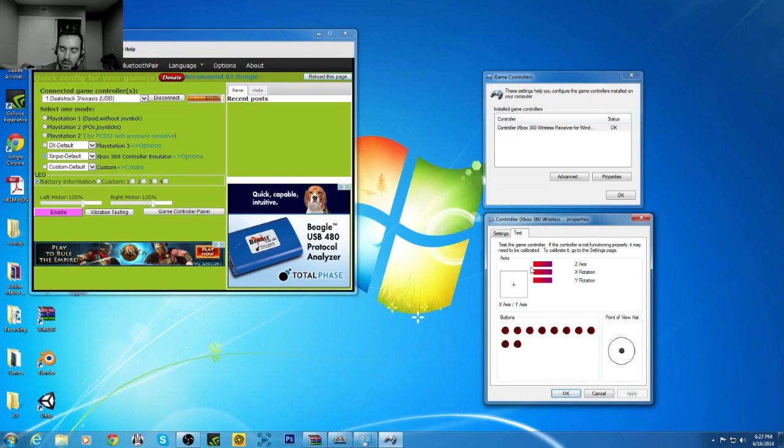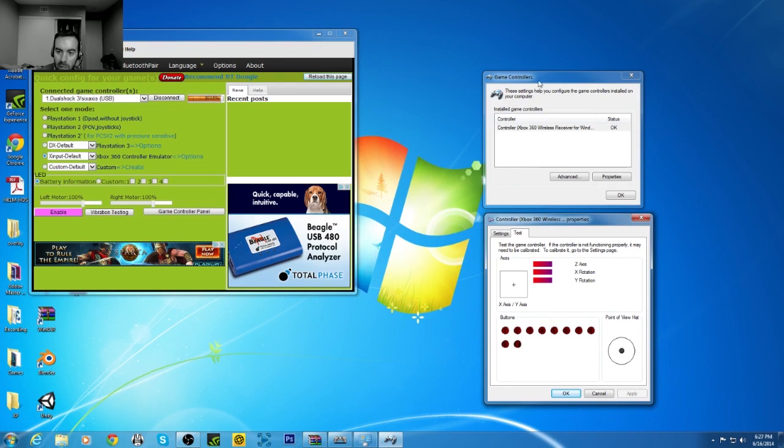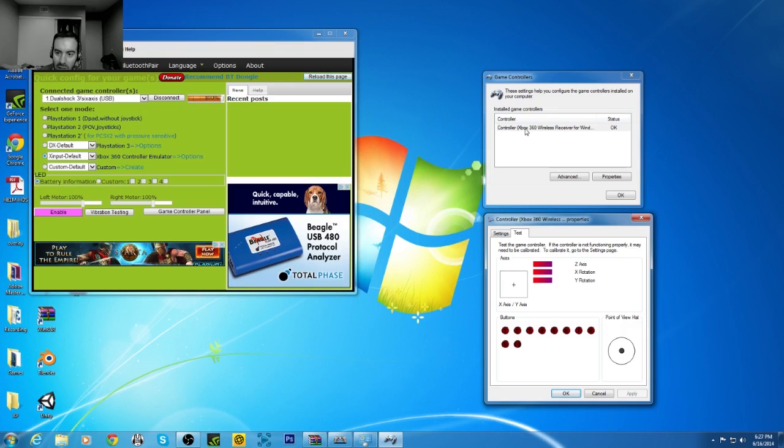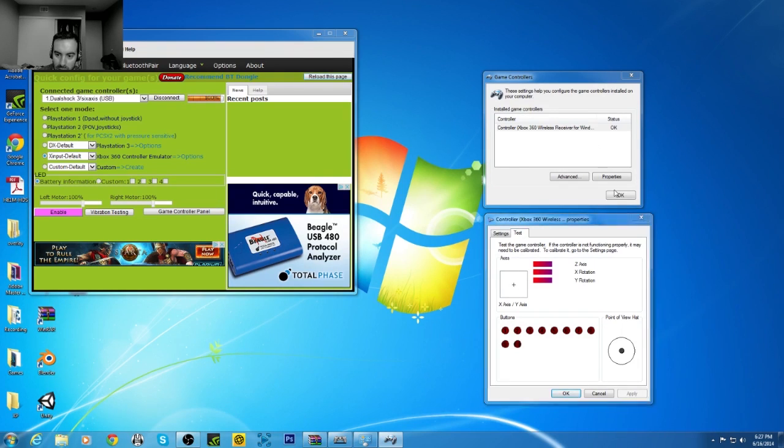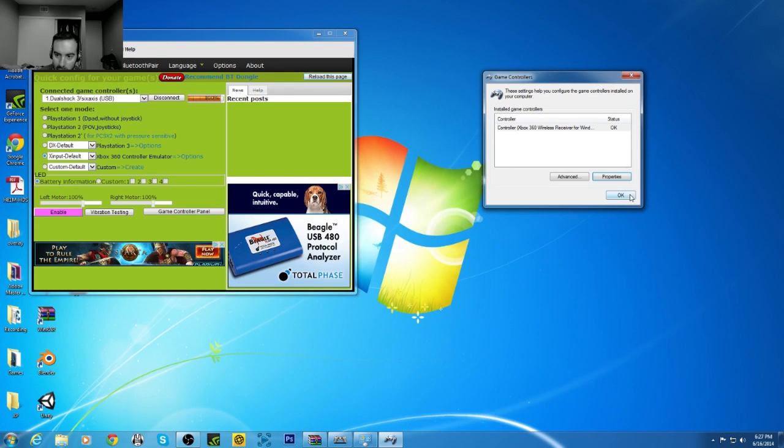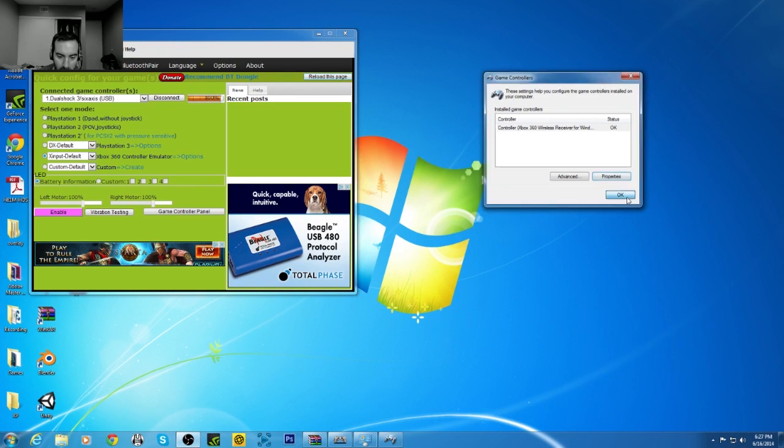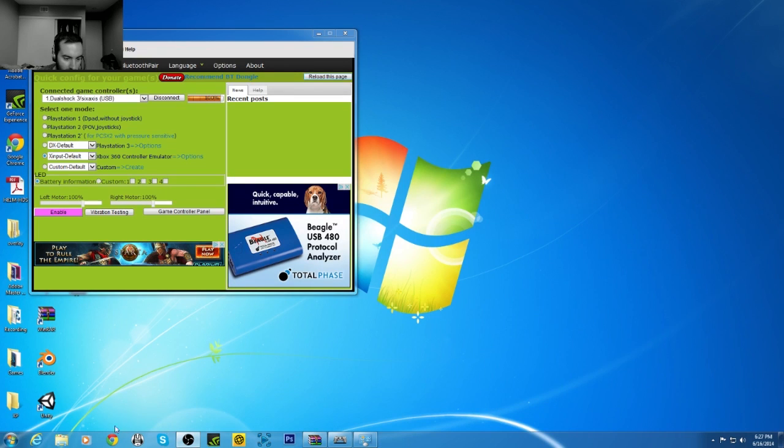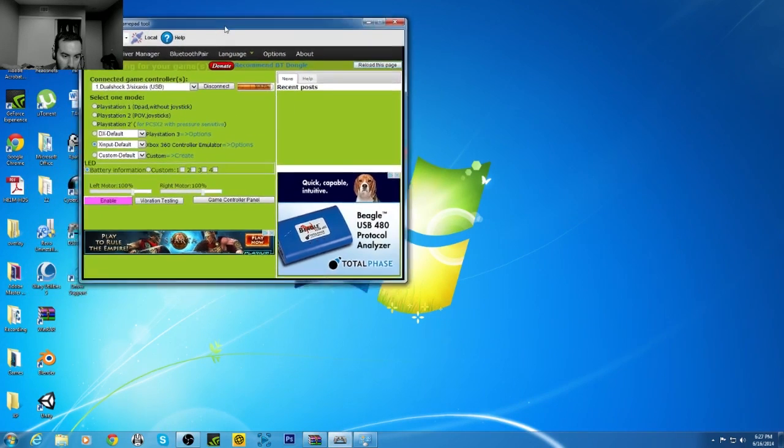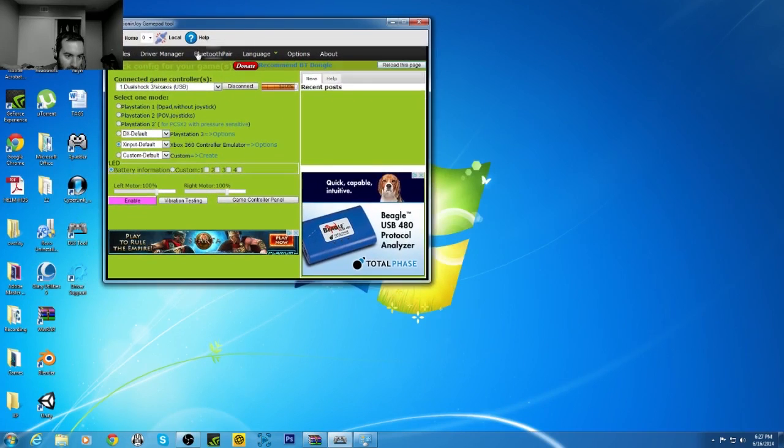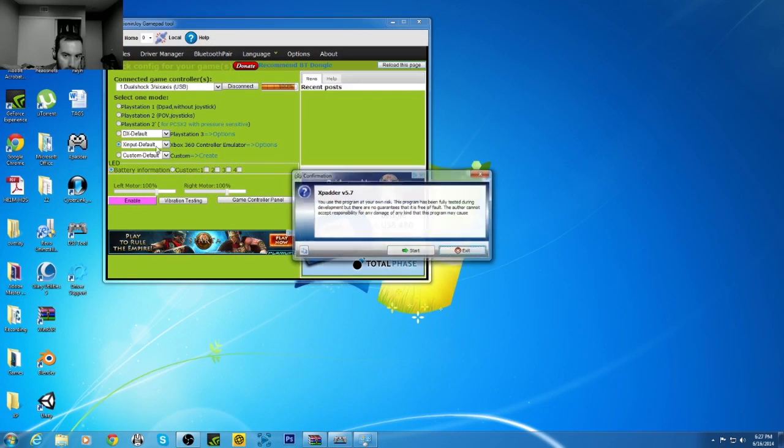But before, it stopped working. I had it working fine and then it randomly stopped reading my joystick. So in the game controller setting, it's got to read Xbox 360 wireless receiver for Windows, or else it's not going to work. So now I'm going to open up XPadder.